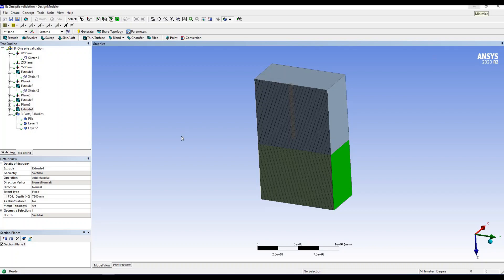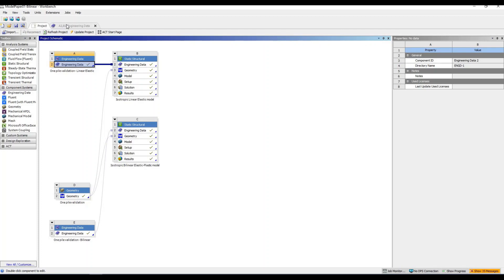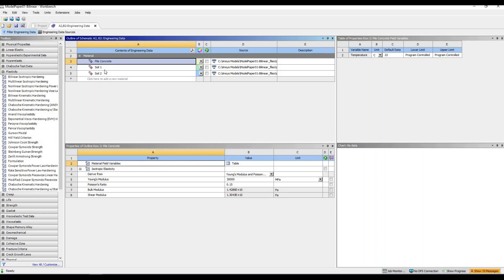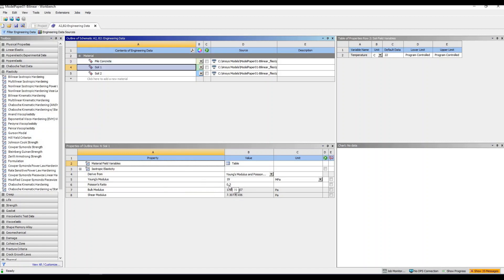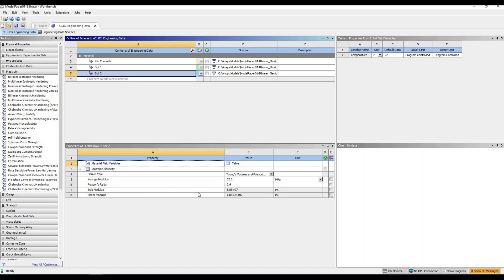We have two different soils to define. For the first model — isotropic linear elastic — I define a material called 'pile concrete' with isotropic elasticity: a Young's modulus of 30,000 MPa and a Poisson ratio of 0.15. For the first soil layer, I use a Young's modulus of 19 MPa and Poisson ratio of 0.3. For the second soil, the Young's modulus is 52.8 MPa and the Poisson ratio is 0.4. Both soil layers in this elastic model are defined only by isotropic elasticity.